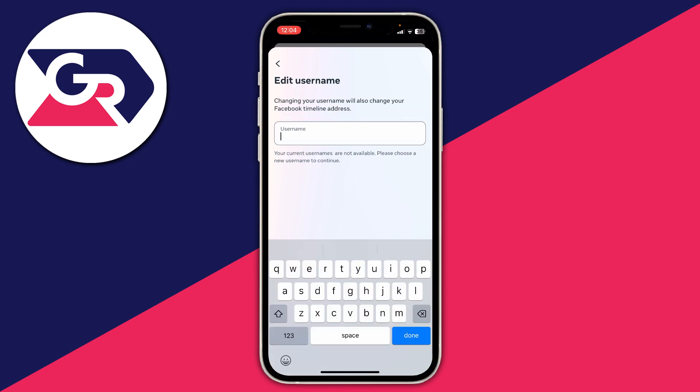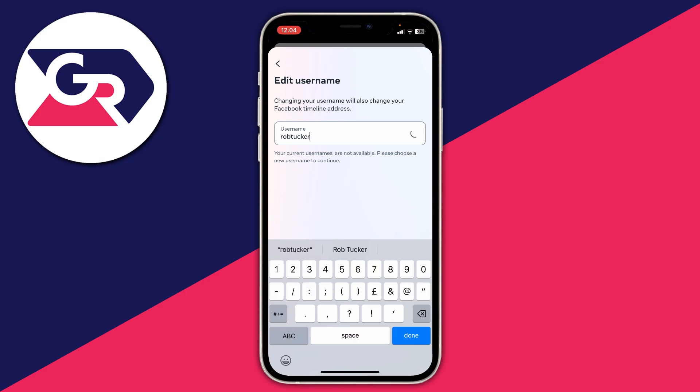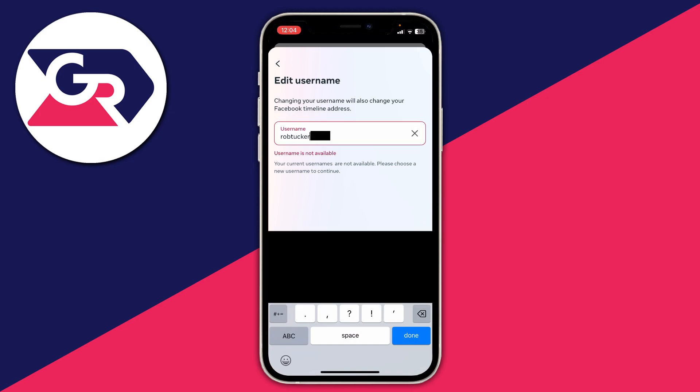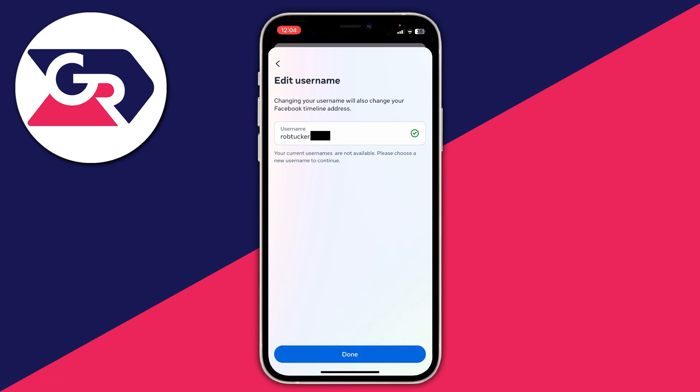Now we're on the edit username page. You can go and type in a new username — for example, 'Rob Tucker'. You may need to add some numbers as it's quite a common name. Once it shows as available, press done and then press done again to confirm.